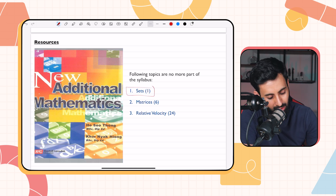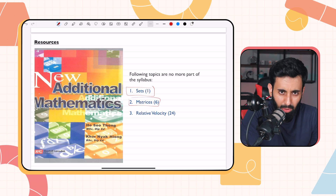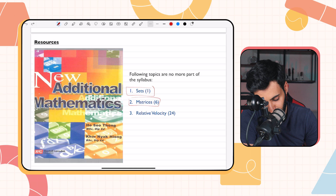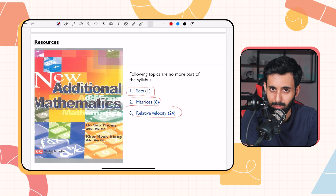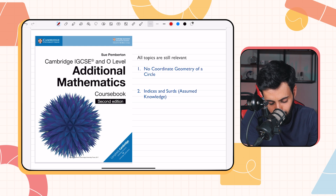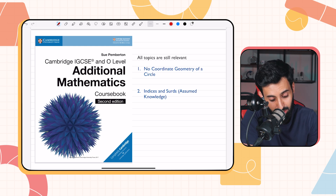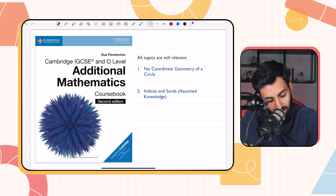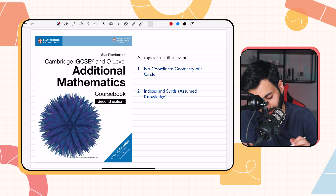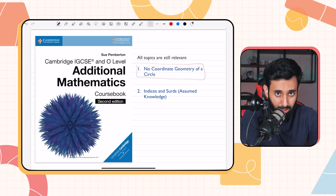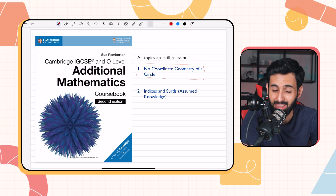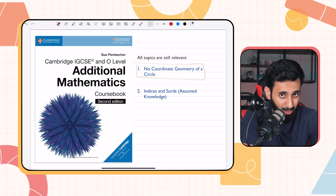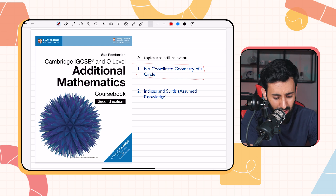You can still use the old book as extra practice material. The more recent book — used by students sitting the May/June 2024 or October/November 2024 exams — is still very much relevant. The only disadvantage is that the new topic, coordinate geometry of the circle, is not included. It does have indices and surds, which, as mentioned, is assumed knowledge, so it's great for brushing up those skills.